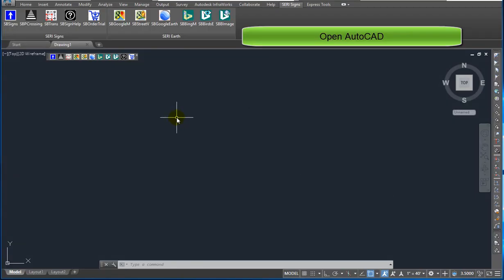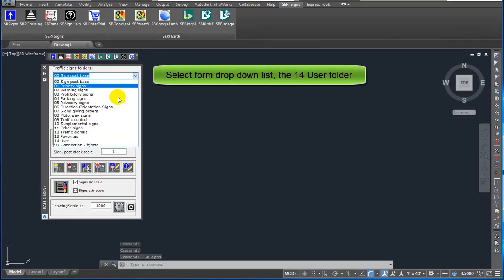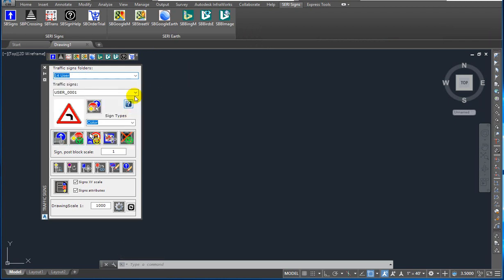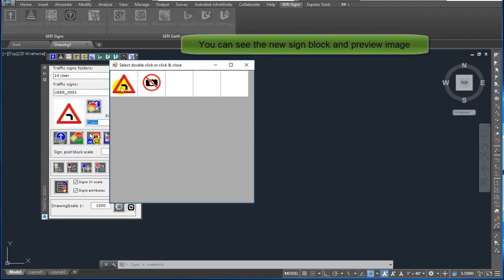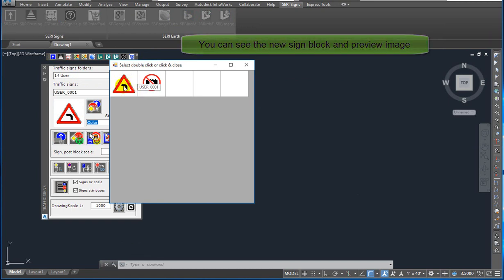Open AutoCAD. Now you can select from the drop-down list the '14 user' folder. Click on the select image icon and you can see the new sign block and preview image.